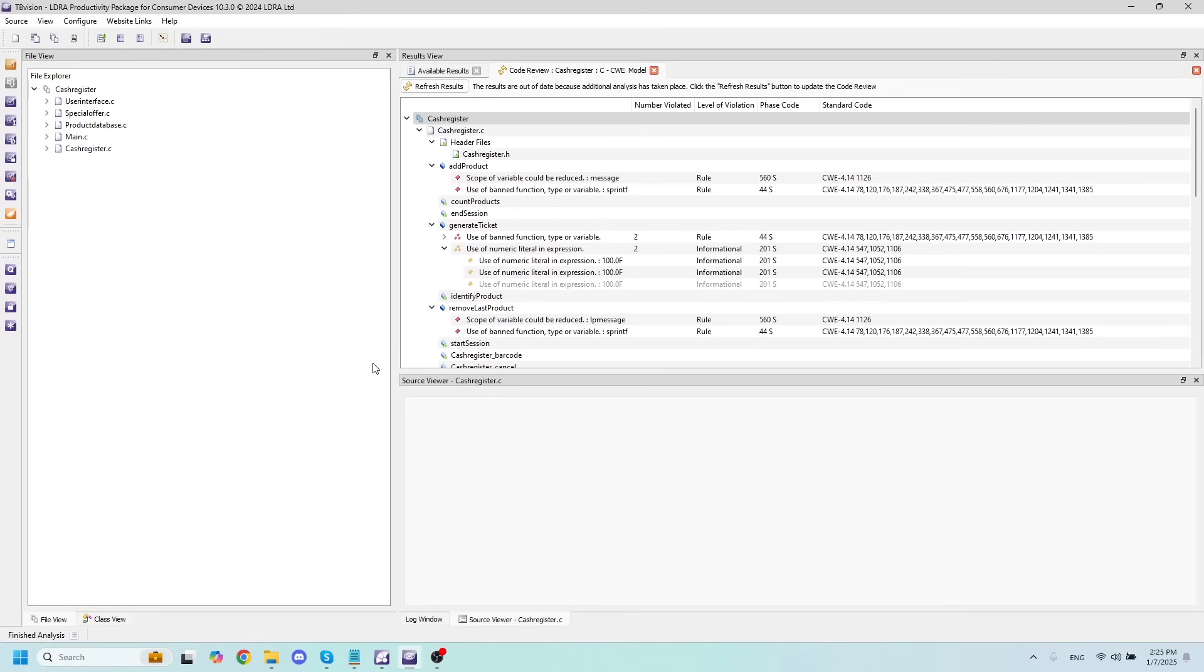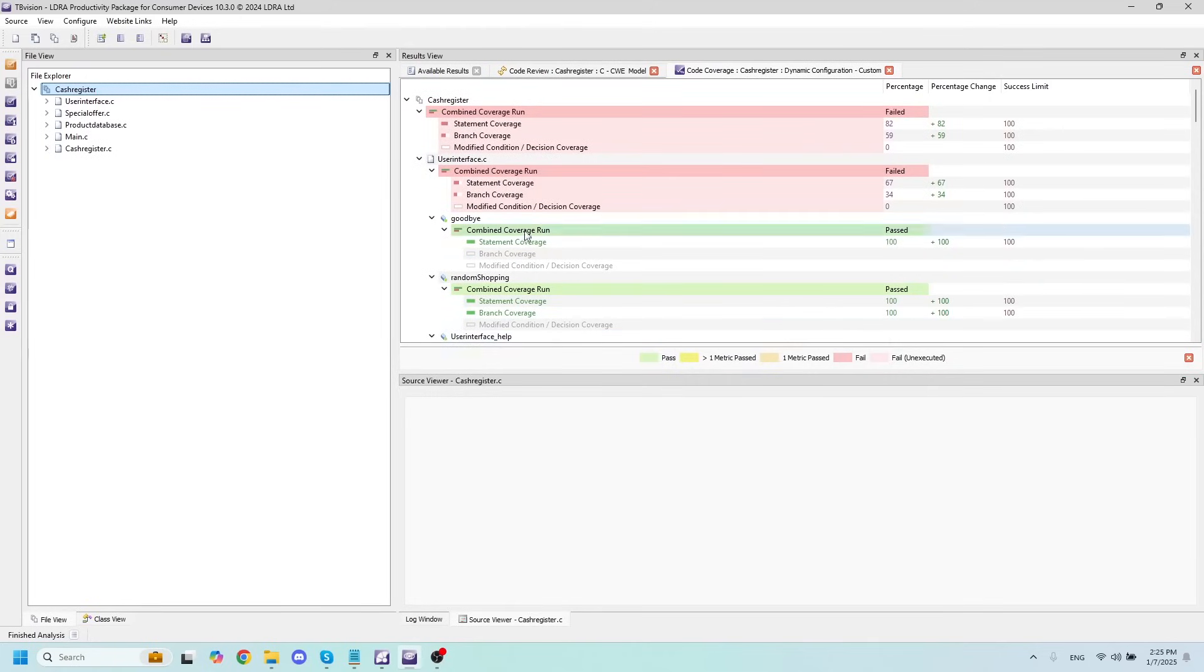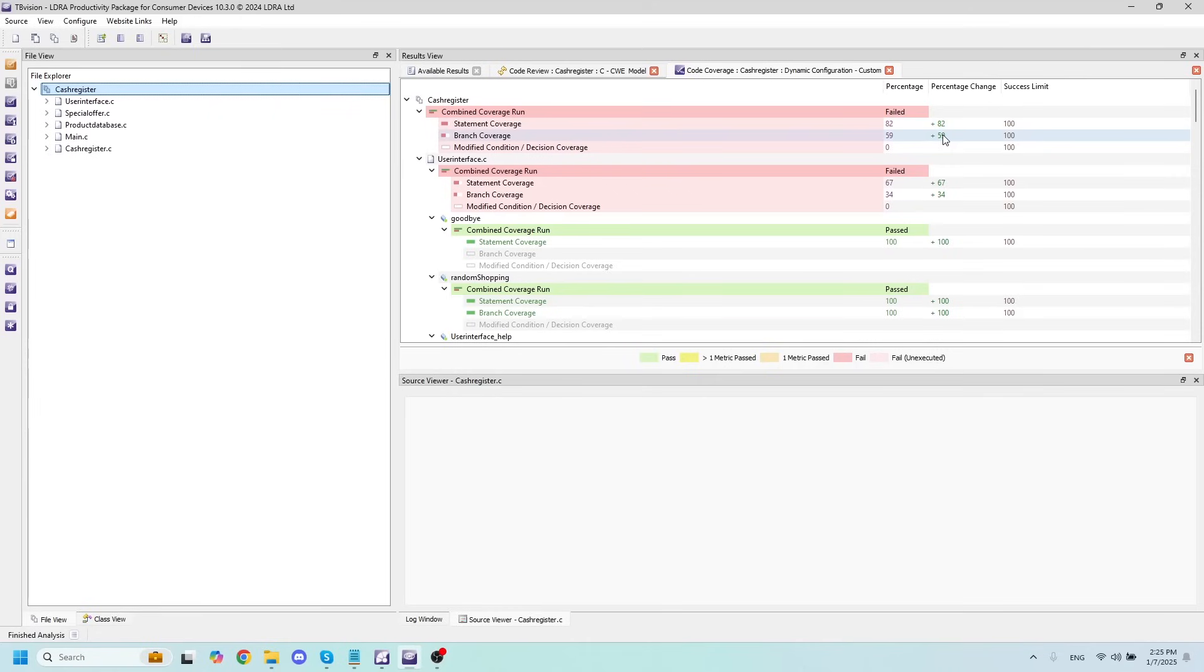With our dynamic analysis run, I can now right-click on my set name here and open up the Code Coverage tab which will show me how much code coverage I've obtained on the current run, as well as the percentage change. If I were to run this again with different inputs, we would get different amounts of coverage.